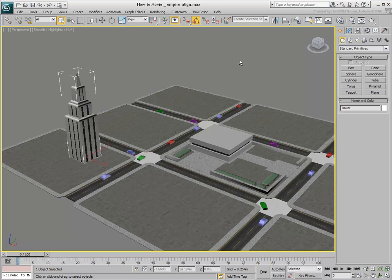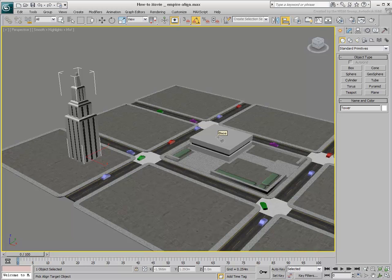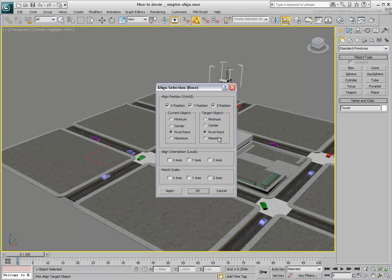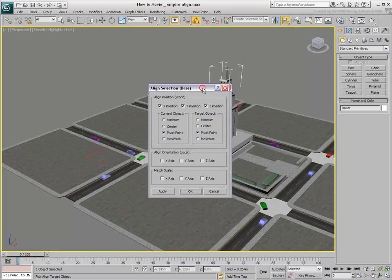When you need to align two objects, you select the object you wish to relocate first, and then using the Align tool, you click on the target object.